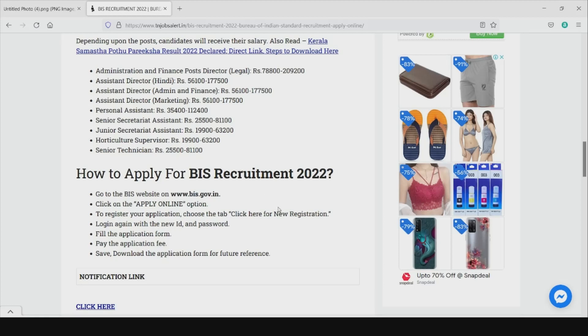BIS Recruitment 2022 — actually the BIS notification was released last year, so let's see the details.